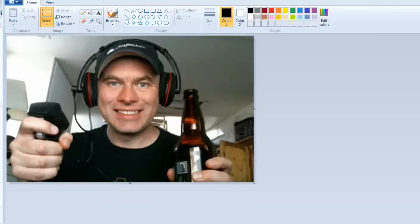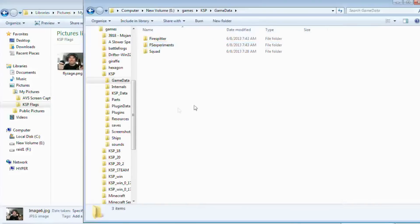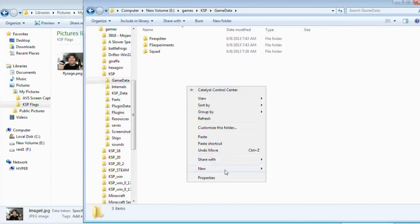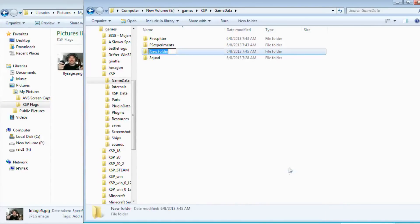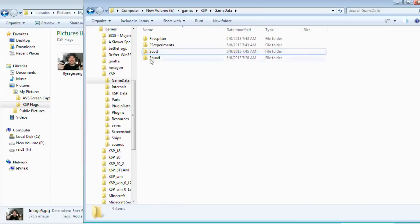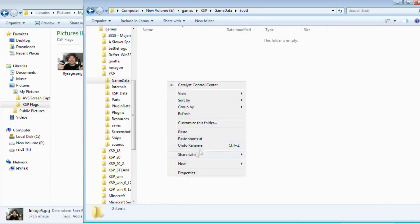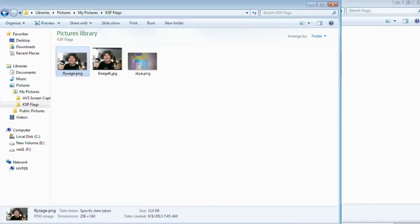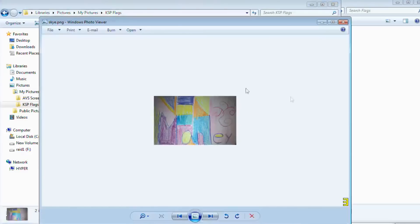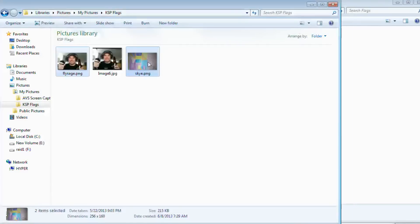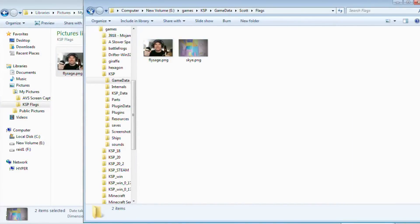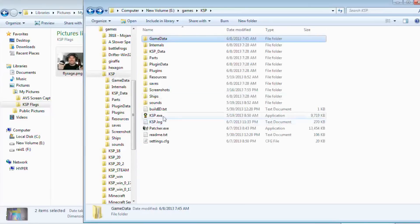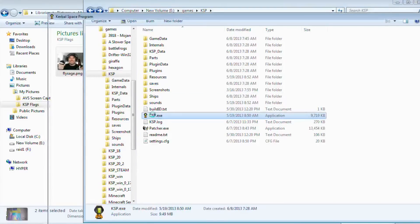So now we have these two images. To put them in, I'm going to create my own folder — I'll create a folder called 'Scott'. Open this up, create a folder inside it called 'flags', and now we're going to put flysafe and sky into this folder. Now we're ready — we should be able to start the game. Watch the startup sequence and hopefully all our features are in here.